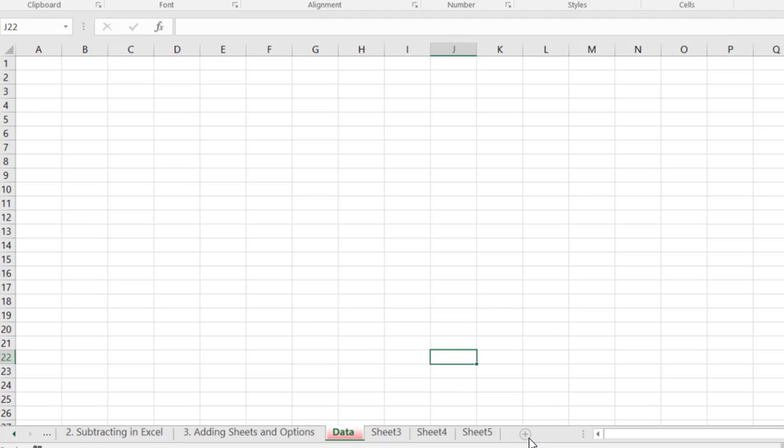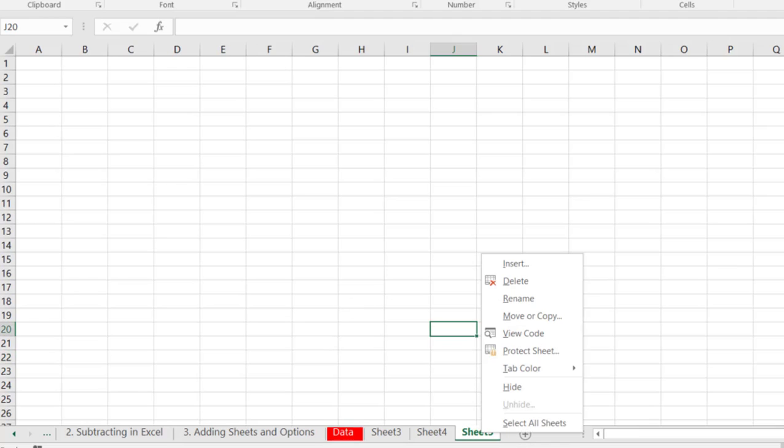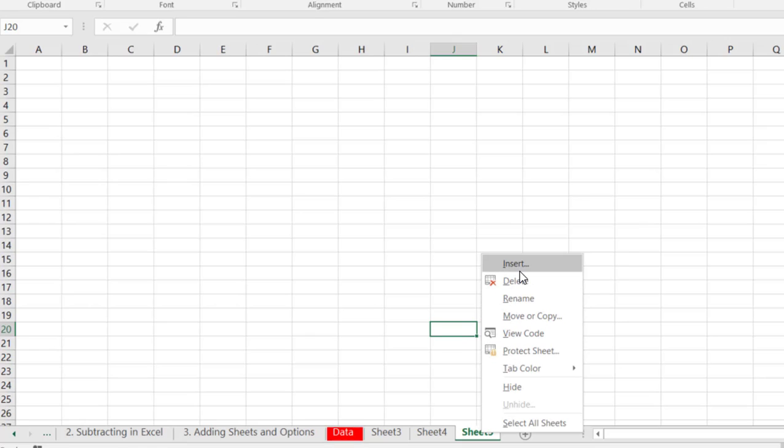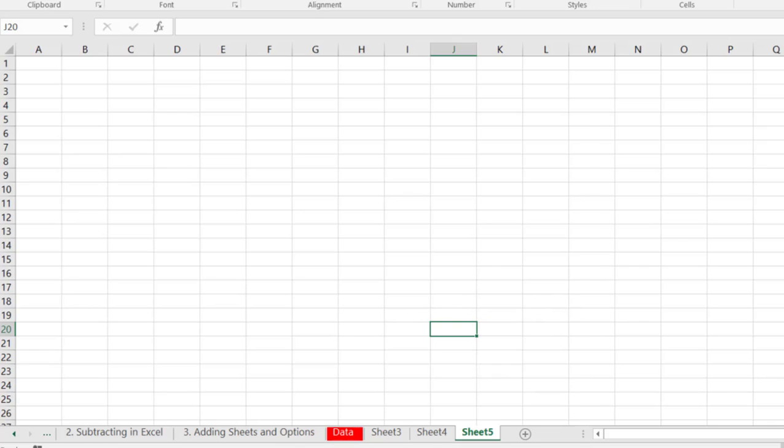So if you remember just click on this little plus sign or you can right click and click on insert and select which kind you want and that'll insert a new sheet for you.